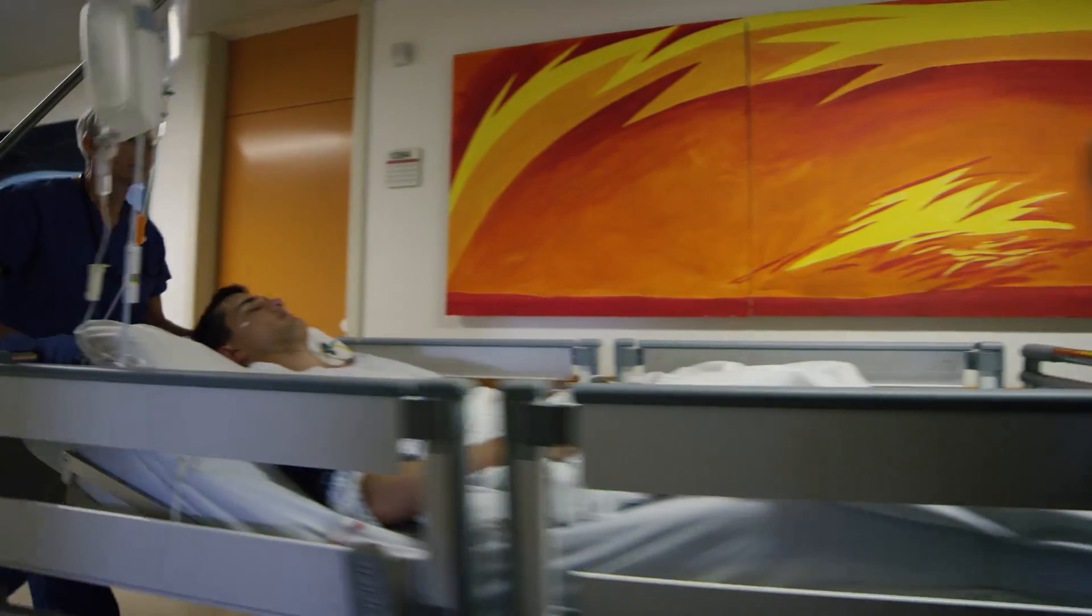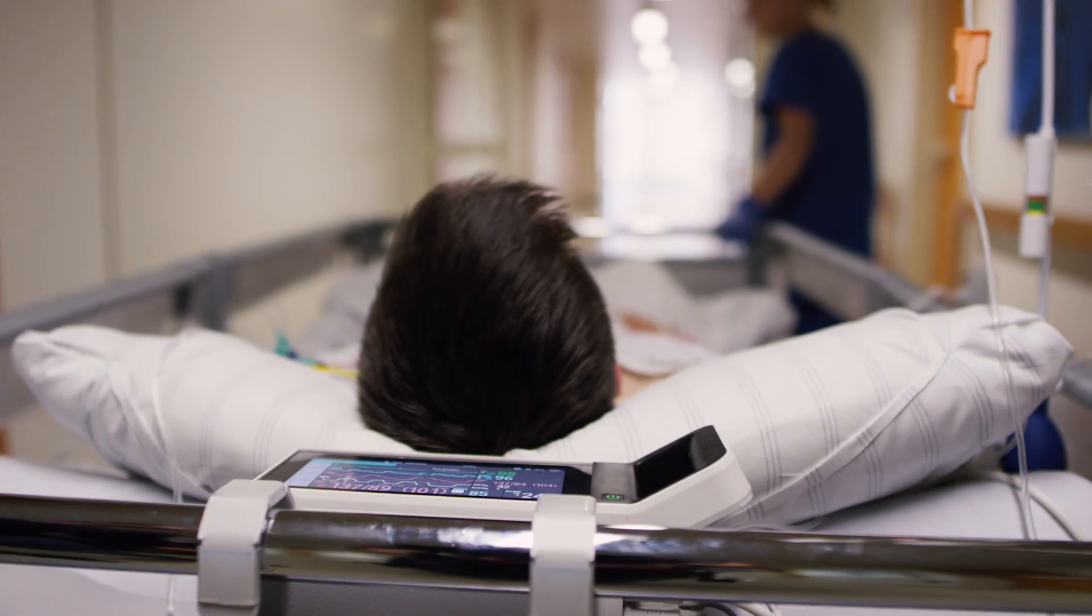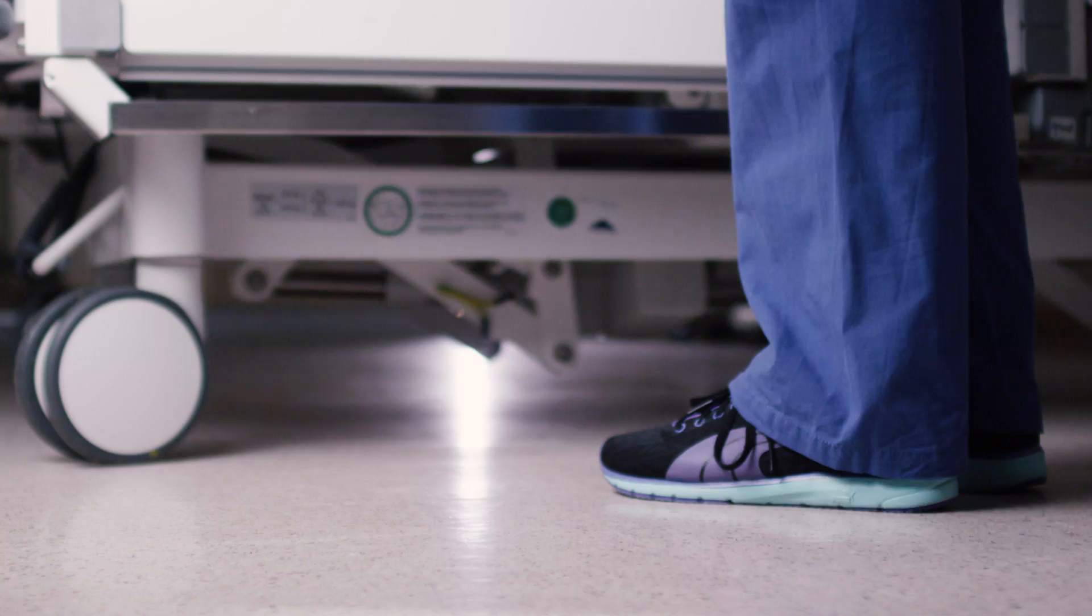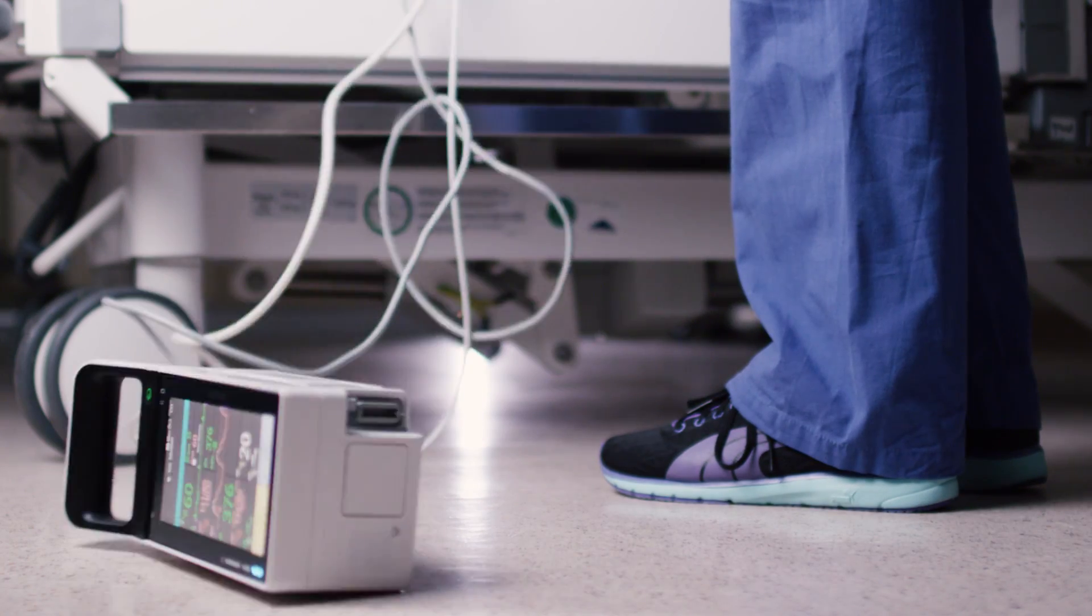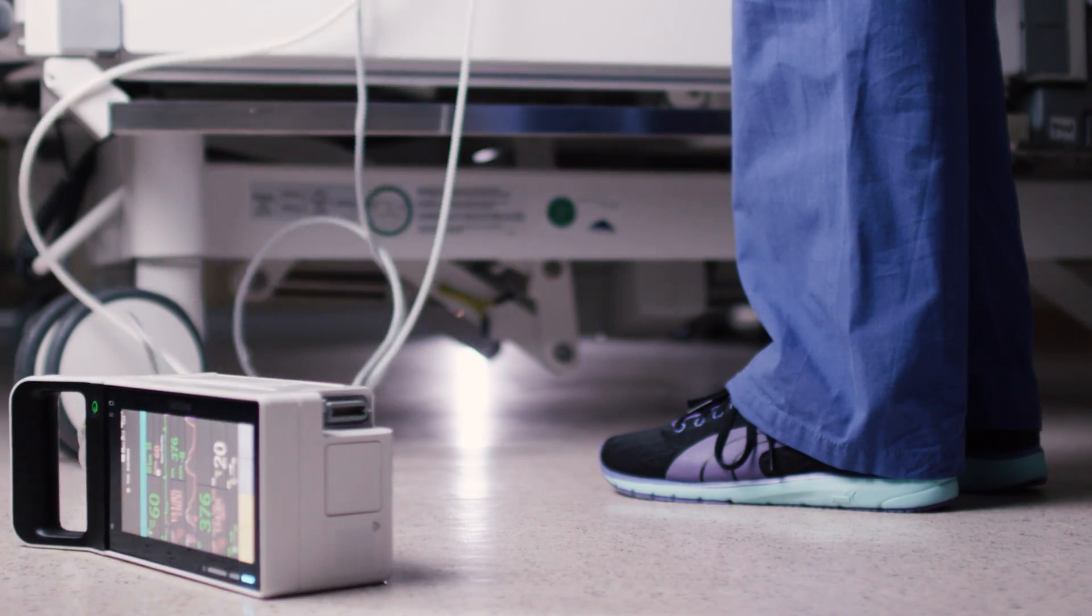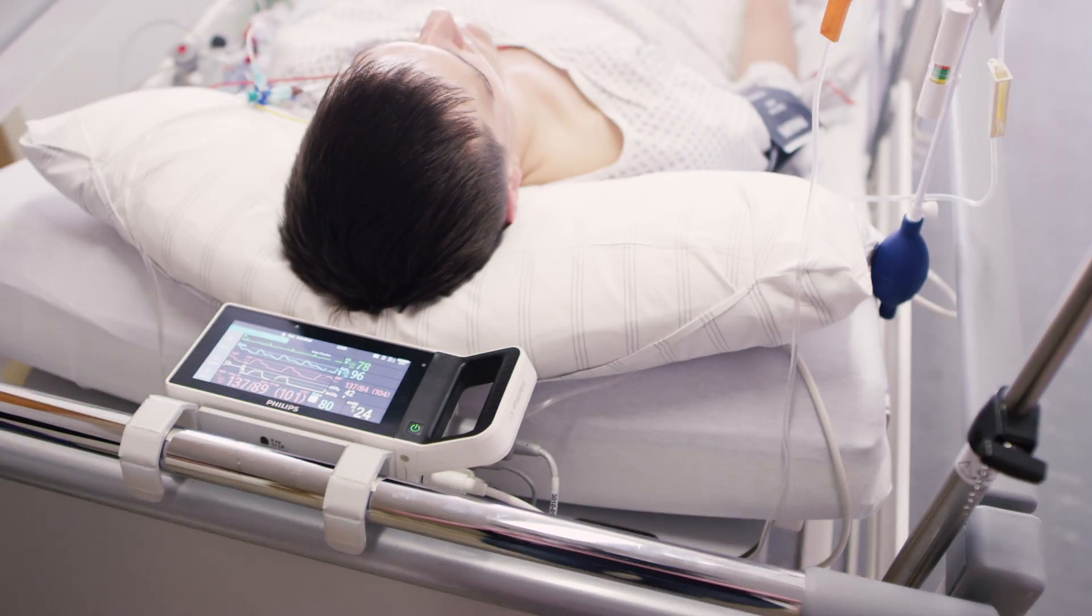Hospitals can be hectic, stressful environments. You need a monitor that can take a bounce, a bump, or a fall, especially when you are on the move.